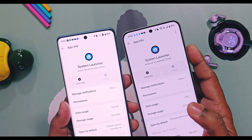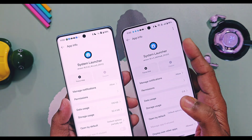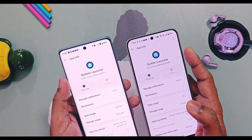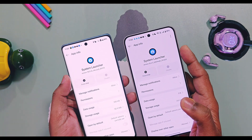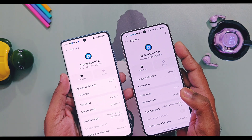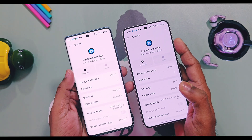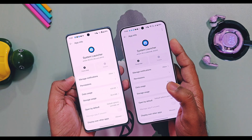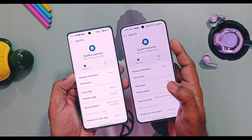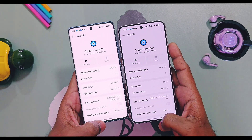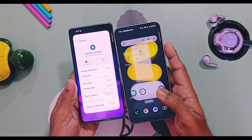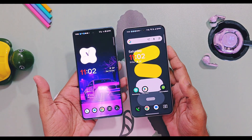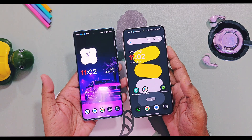Just download and install the APK like any normal APK app — the link is given in the video description. Your old launcher version will upgrade from 16.3.2 to the latest 16.4.3. That's it, now you can enjoy the new features!